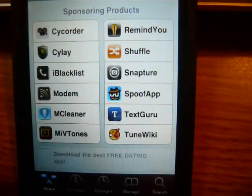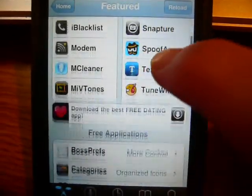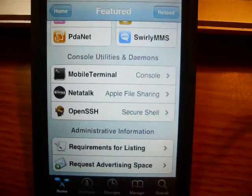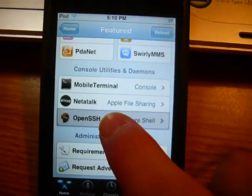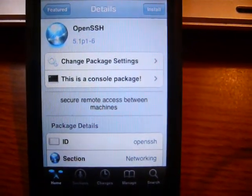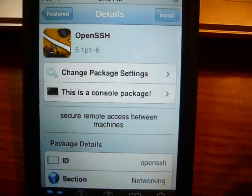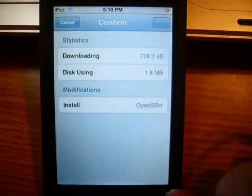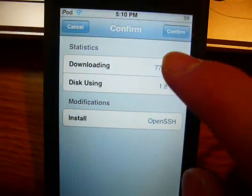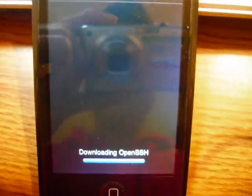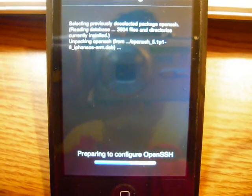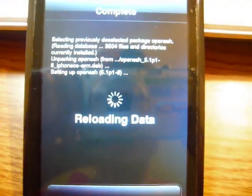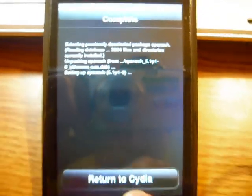I'll have it in the description. Scroll down in featured packages at the bottom — it's called OpenSSH. It's in the console utilities. It's called OpenSSH Secure Shell — click on that. It says Secure Remote Access Between Machines. Then click Install, then Confirm, and let it do its thing. Then return to Cydia.